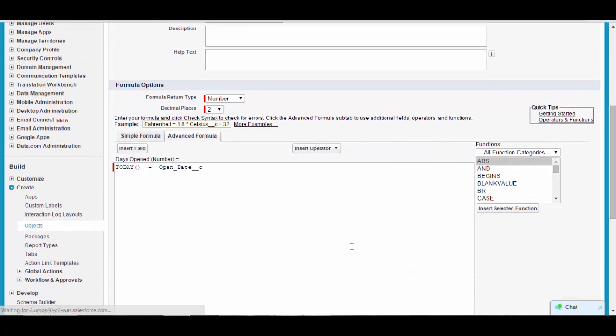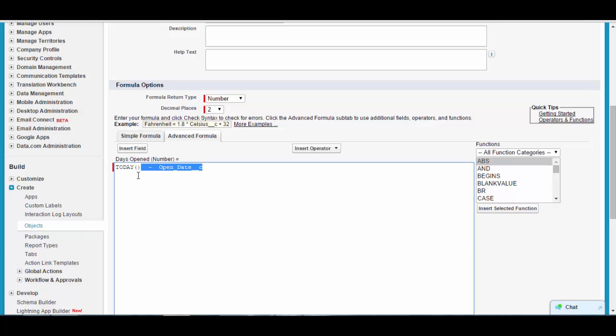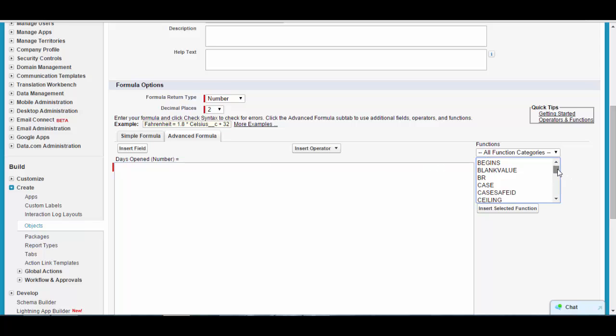The formula should be: if the closed date is provided, then days open should be closed date minus the open date. If the closed date is not there, then it should be today minus the open date. For that we'll write an IF function — you can select it from here, which is the IF block.